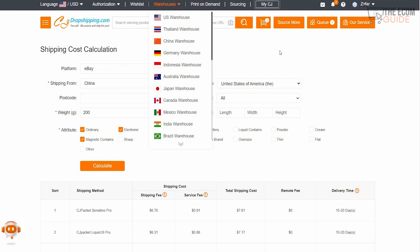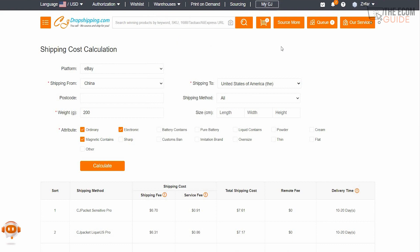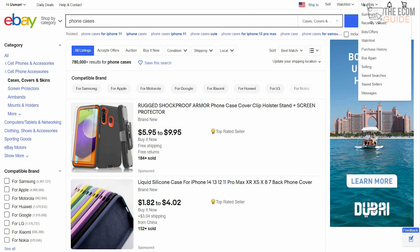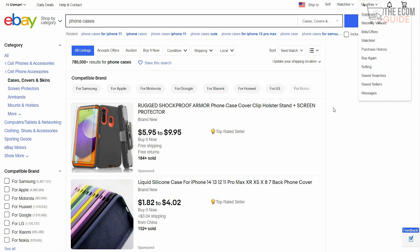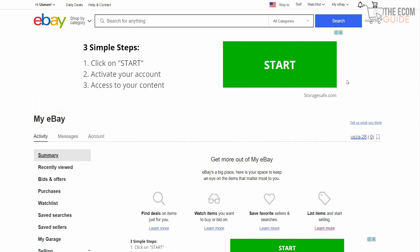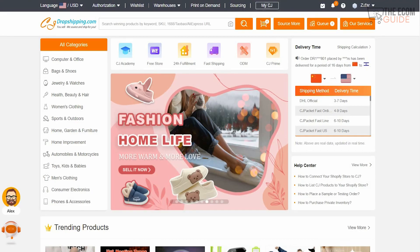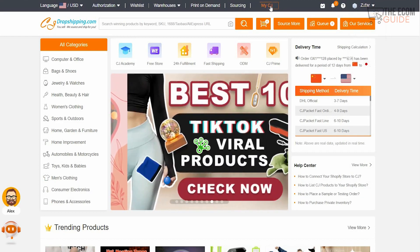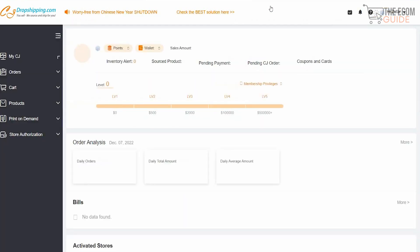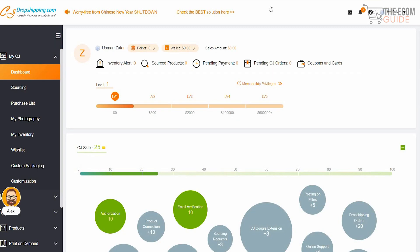You'll be able to source your product at a great price and get it delivered fast. The second thing I want to mention is that you can integrate your eBay account with CJ. If you don't have an eBay account, sign up and register. Once done, click on 'My eBay,' go to Summary, and on the top right-hand side you'll see your eBay ID. Then head over to CJ Drop Shipping, click on your profile or 'My CJ' to go to your dashboard.